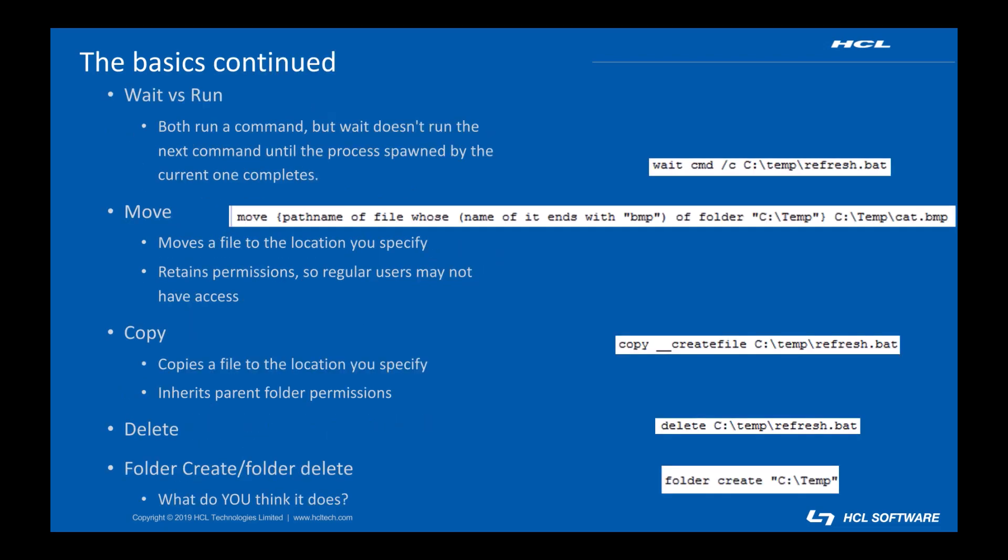Once you have your payload downloaded you need to do something with it. That's where wait and run come in. Both of them are used to execute a command. The difference is that run does not wait for the previous command to finish before executing the next one and wait does. There are other options like wait hidden and DOS but they have more narrow use cases. The BigFix developer site is a great place to go for information about advanced action script commands.